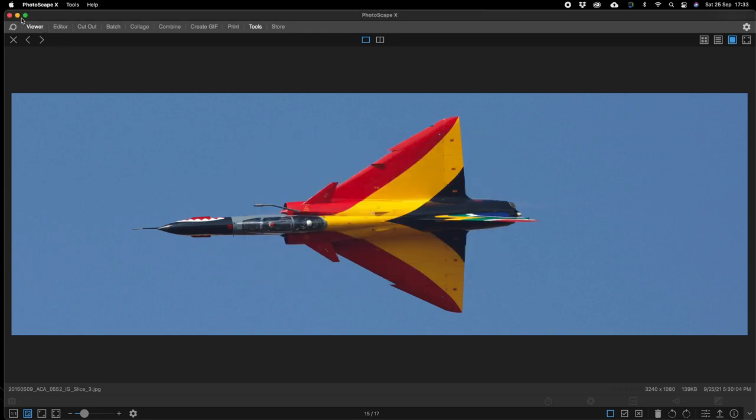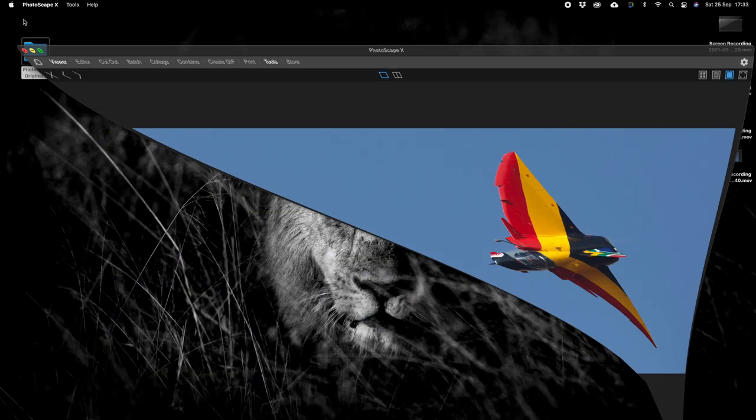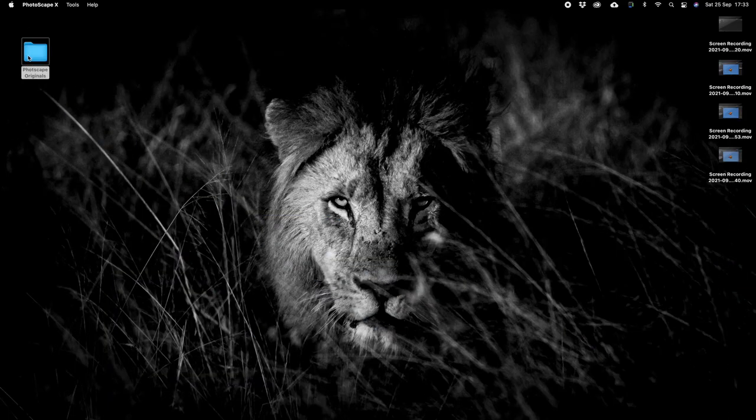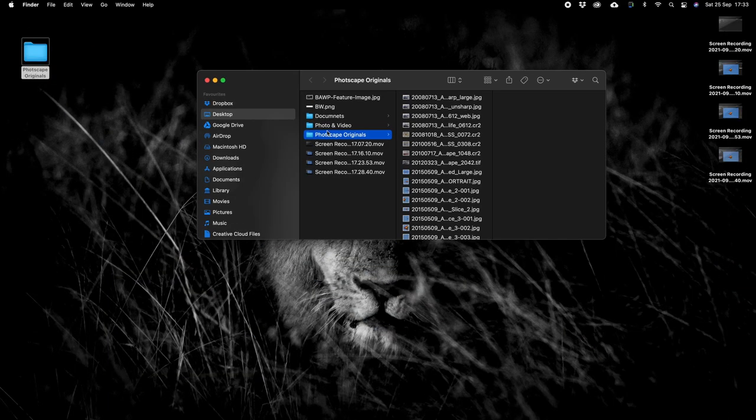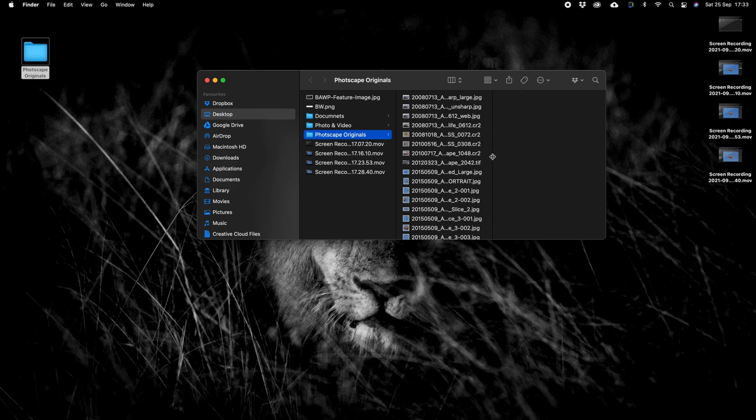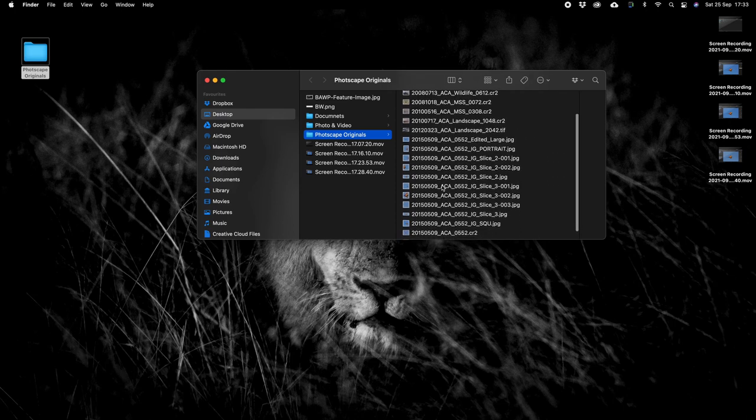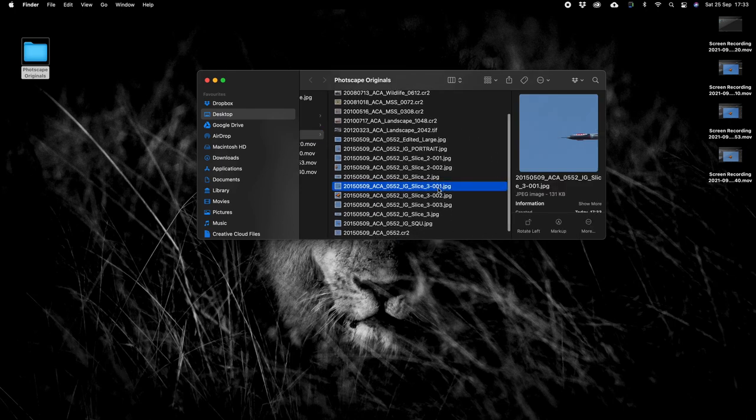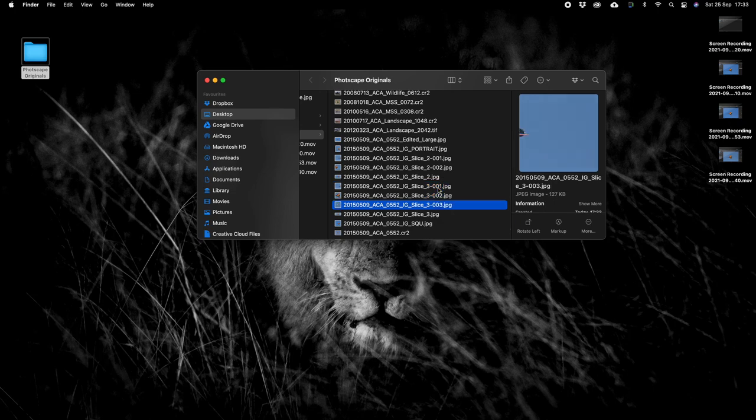So if we pop back out of Photoscape we're going to look in finder. There's the first one, second one, third one.